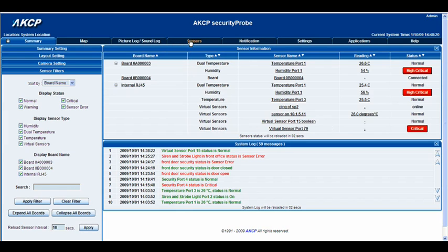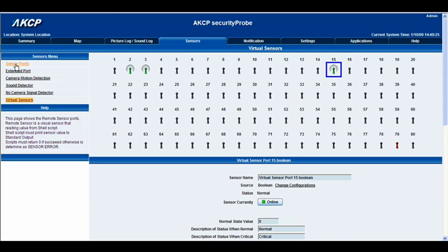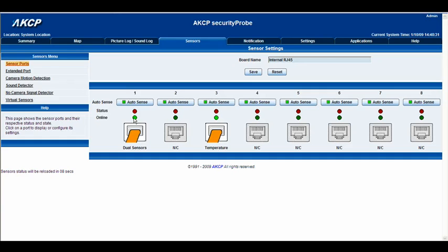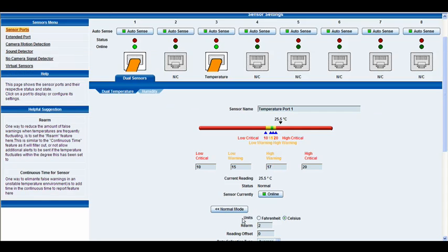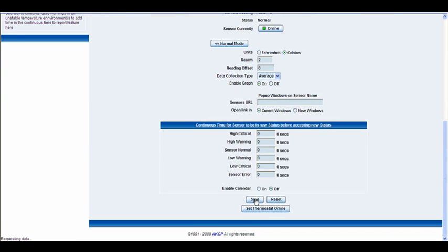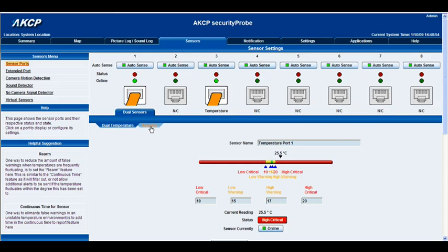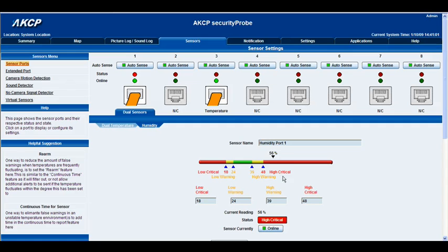Let's get back to our sensors, go to our sensor ports, and go to our dual sensors. First of all let's take our temperature into a high critical and save that. Now let's click our humidity tab. As you can see our humidity is already in a high critical. The boolean virtual sensor isn't going to revert to a high critical status until both of these are in high critical.